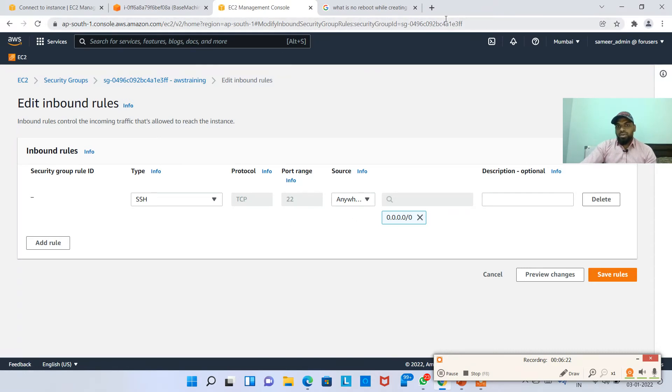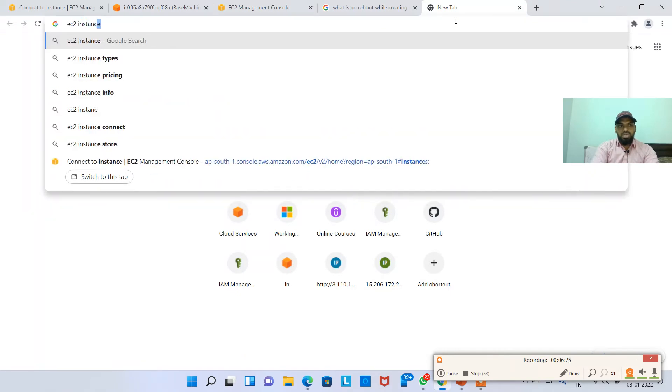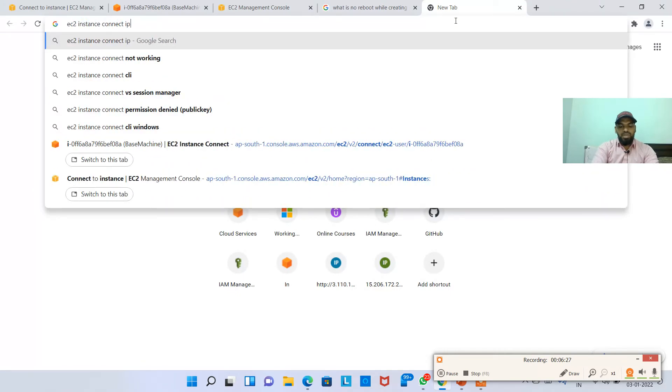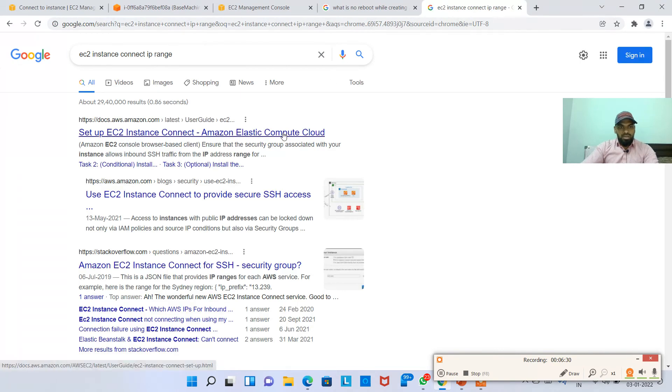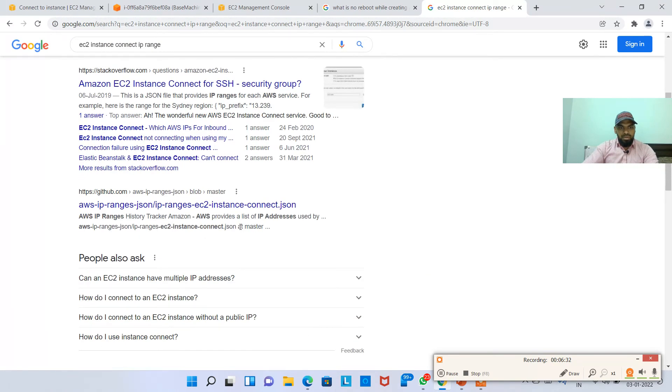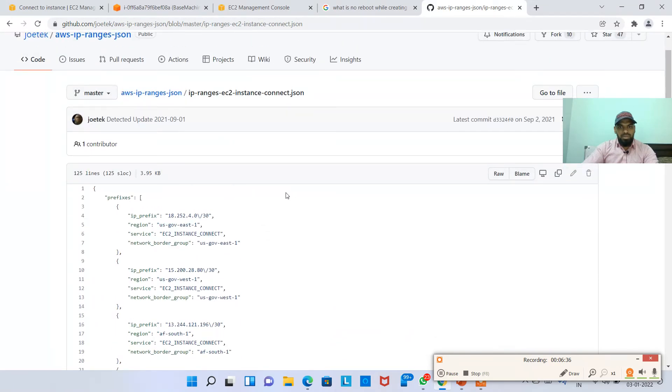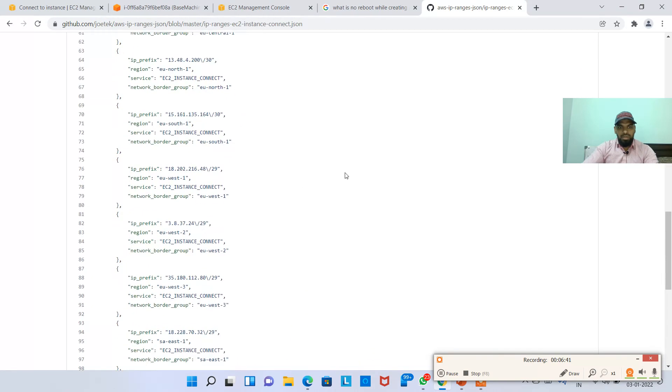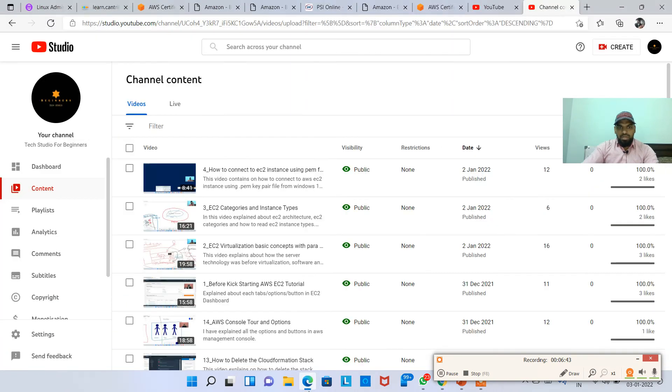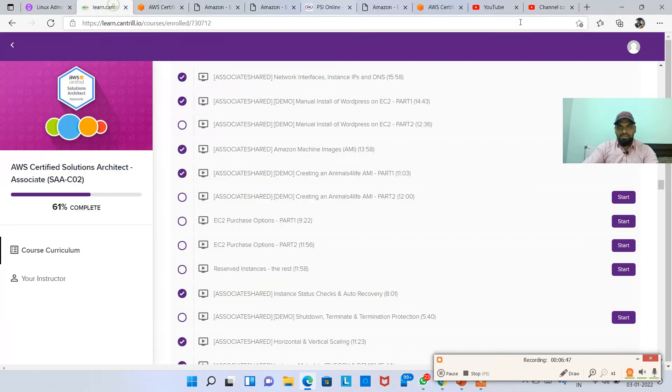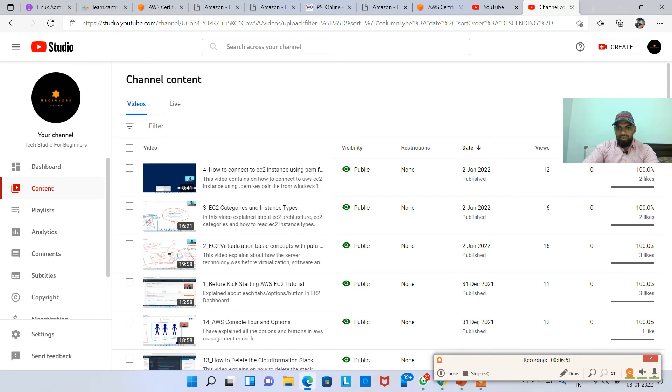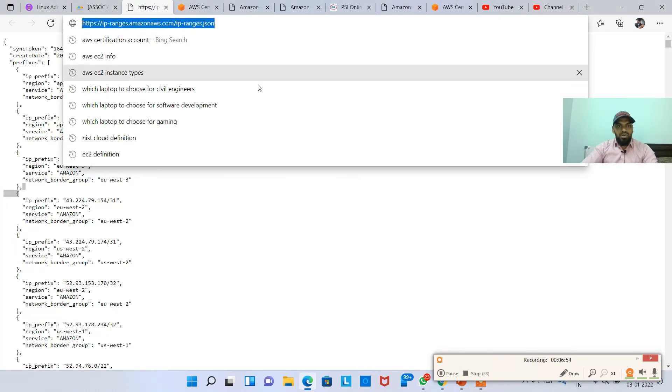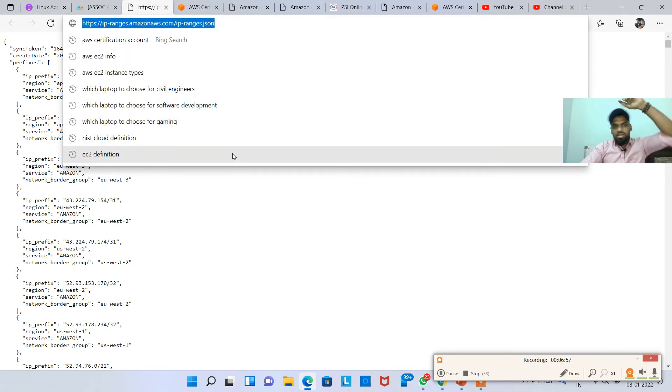See, if you search here, EC2 instance connect IP range, think this one, I believe, yeah, this is the one. Just give me a minute guys, just give me a minute, let me bring that up for you. One moment. Got this URL. So what this URL is, nothing but this will tell us what is the IP range from where the particular service can be connected to.